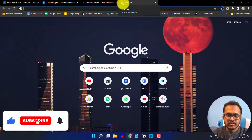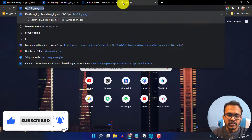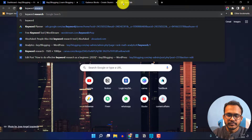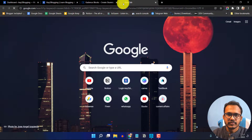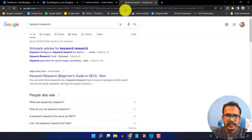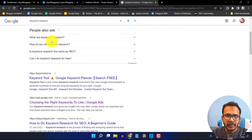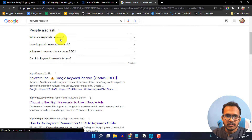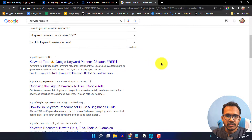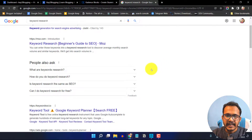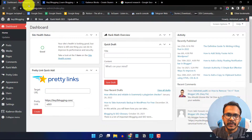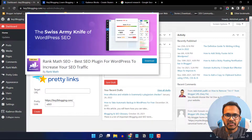Let me just search for a simple term like 'keyword research' and you will see some FAQ sections like the 'People Also Ask' section.